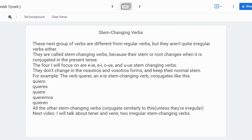For example, let's take the verb querer, which means to want or to love. It's a stem-changing verb, and its e changes to ie. It conjugates like this: yo quiero, tú quieres, él/ella/usted quiere, nosotros queremos, and ellos/ellas/ustedes quieren. I'm not going to include the vosotros form because you can guess it based on the nosotros form right here.